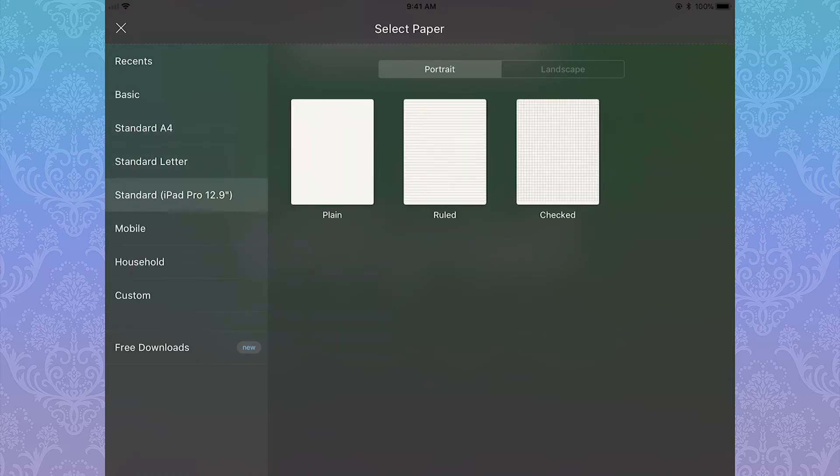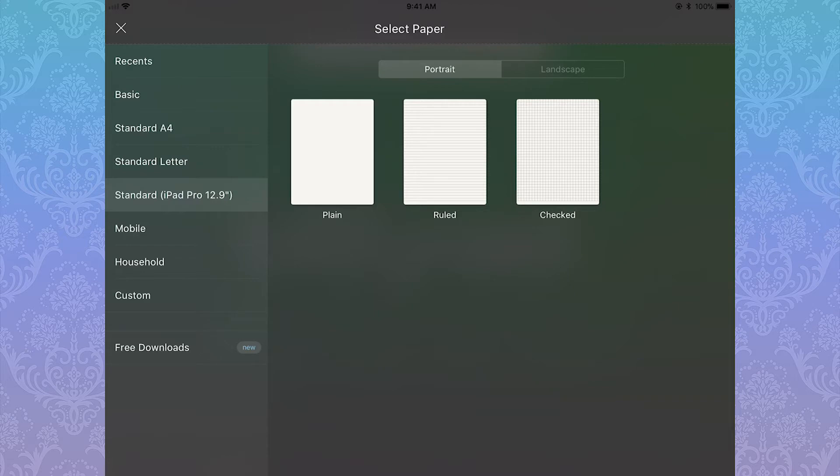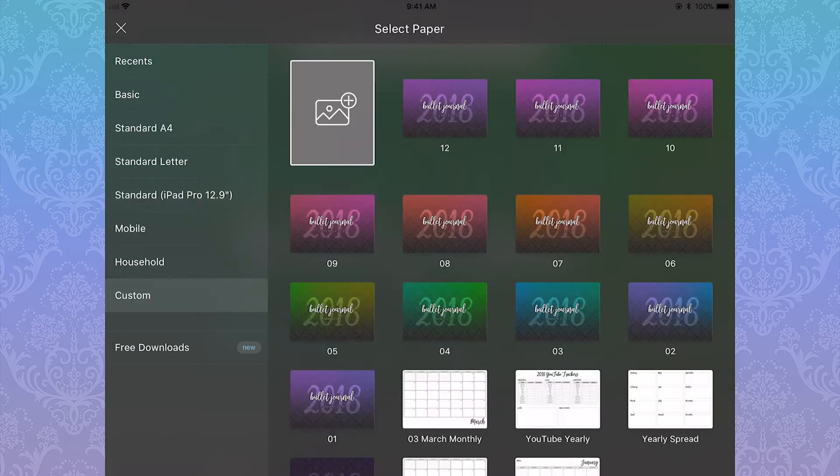You can either use pre-installed papers, which you can see along the menu to the side, or you can access downloadable ones provided by Noteshelf 2, or you can go to custom and upload your own.